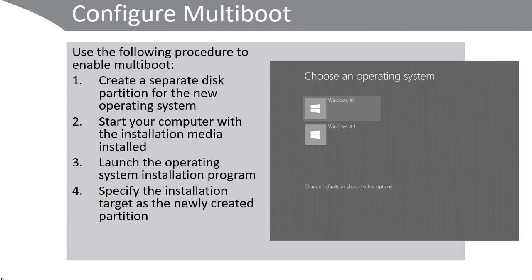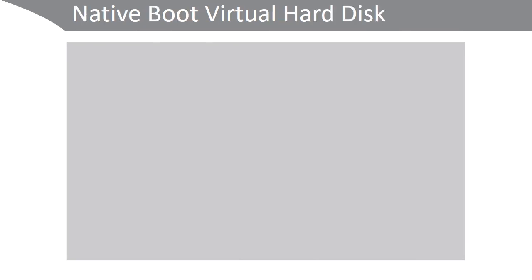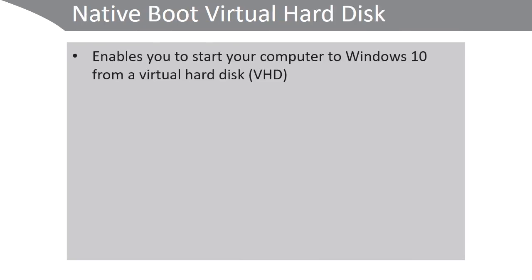With Windows 10, you can even use native boot from a virtual hard disk. This enables you to start your computer to Windows 10 from a virtual hard disk, and you don't need Client Hyper-V.